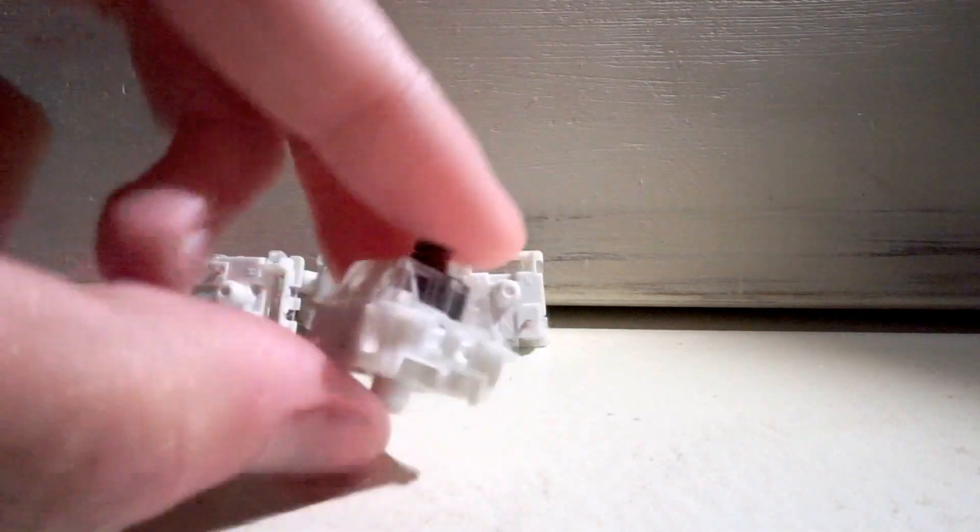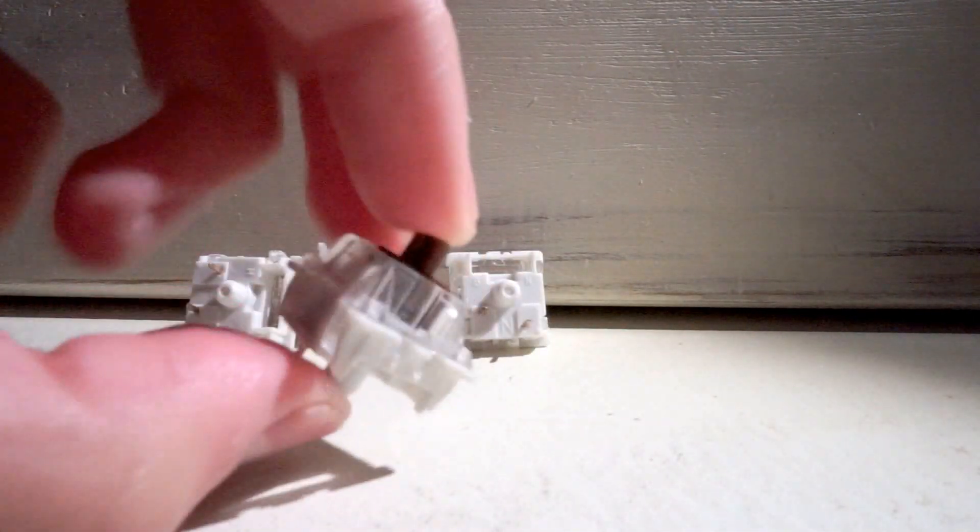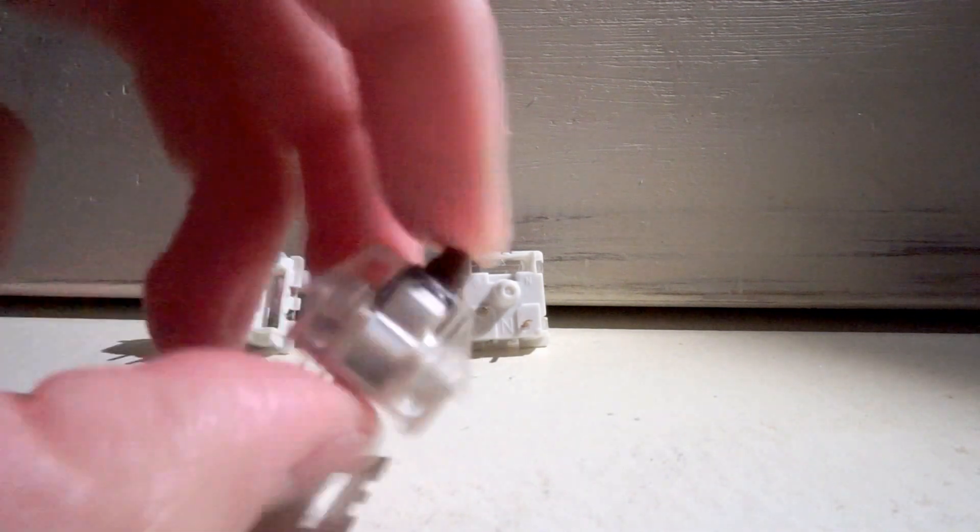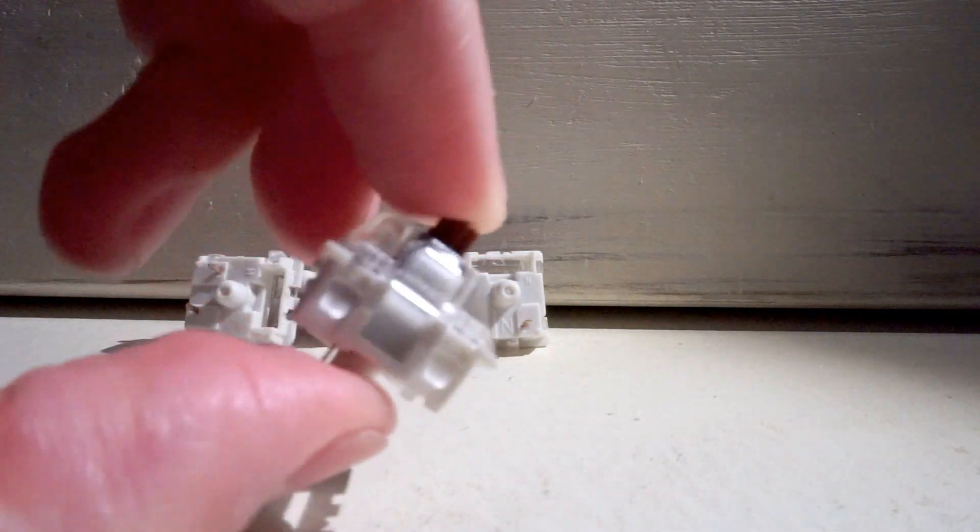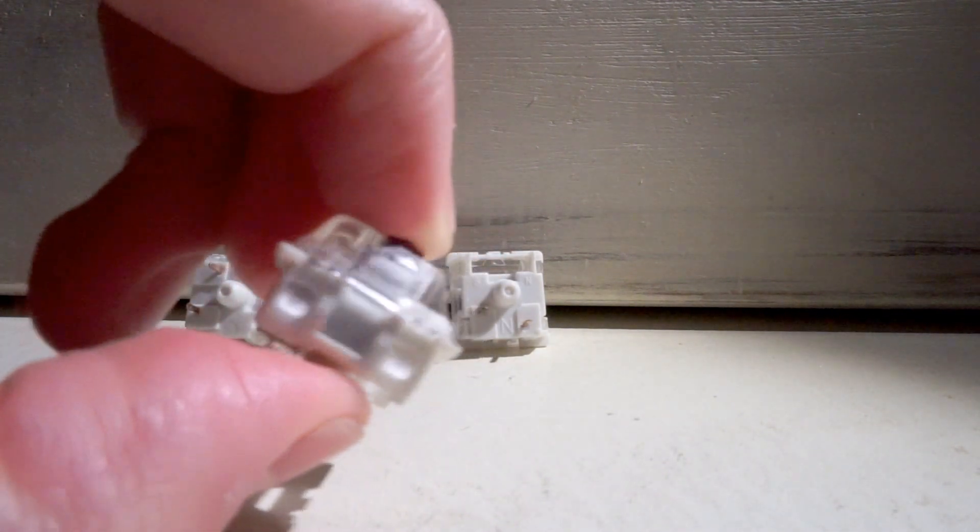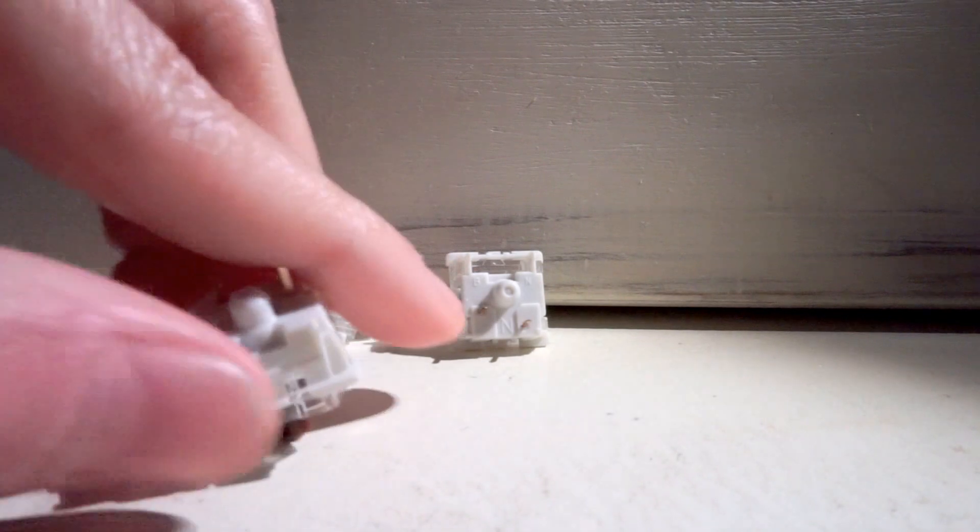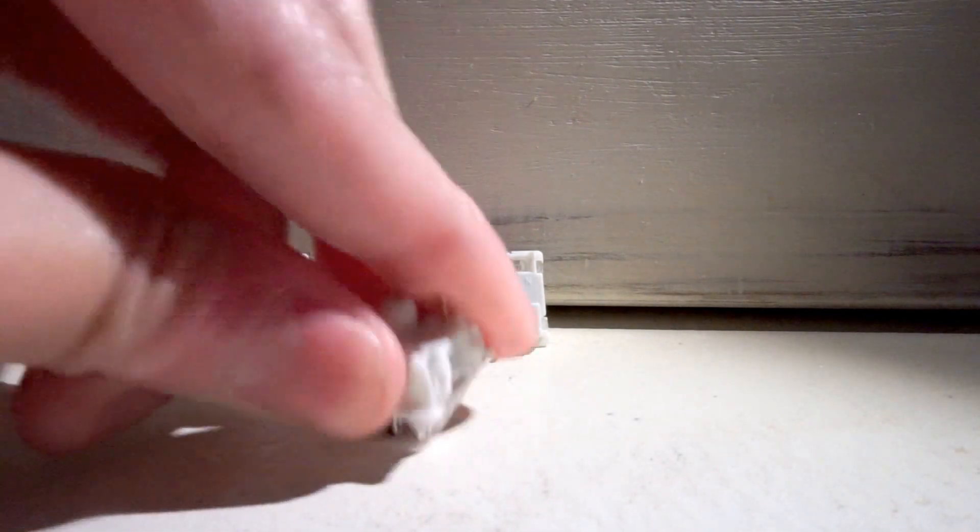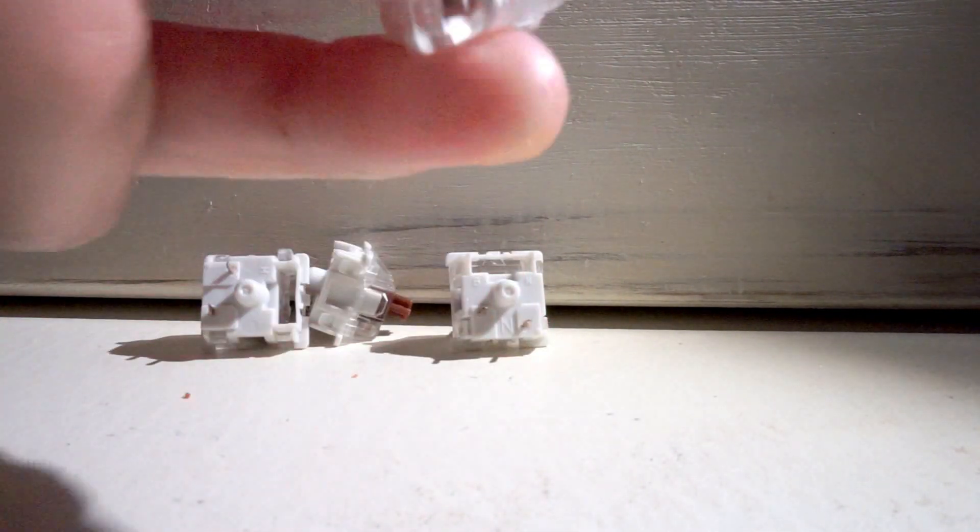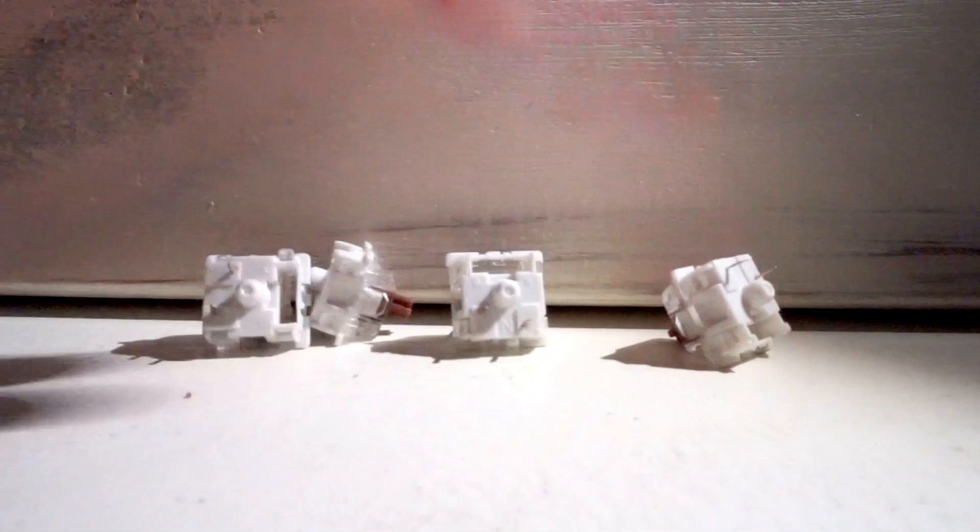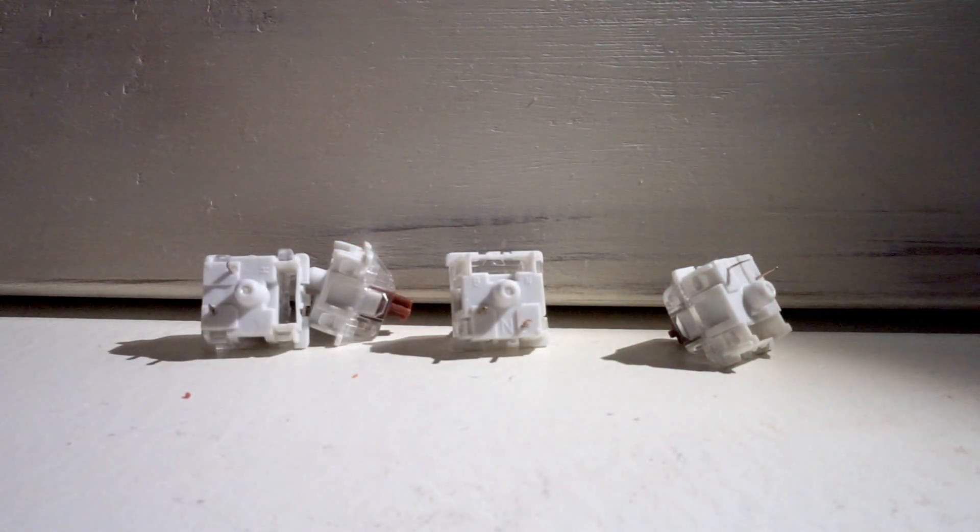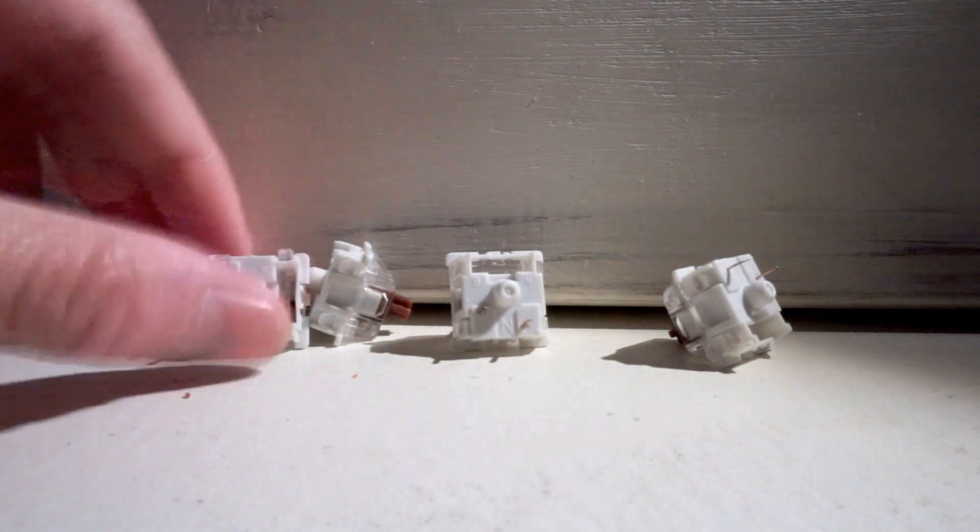And here is a 300 gram spring put in. Yeah, I can only really do that with that. So, yeah.